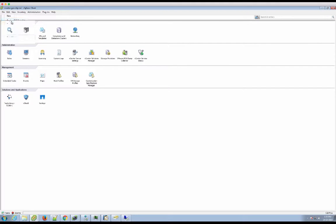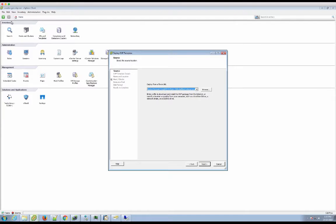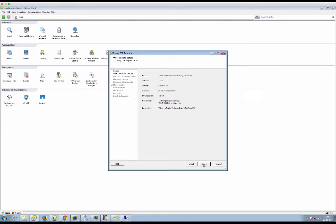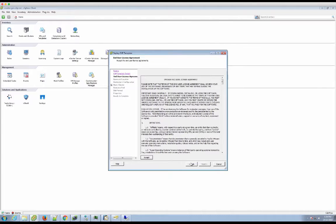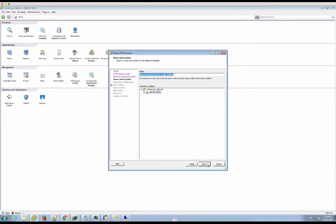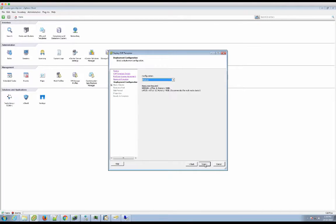The vRealize Network Insight instance is coming as two OVA files which you need to download from the VMware home page. I put them on a file server. We use the deploy OVF template feature from the vSphere client. You could also use the vSphere web client. You enter all the usual information, name of the VM,